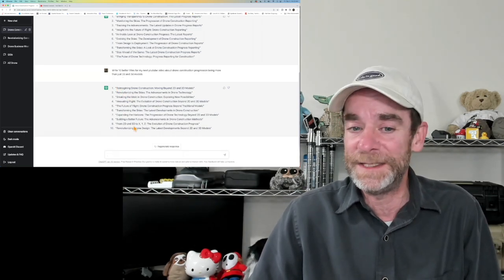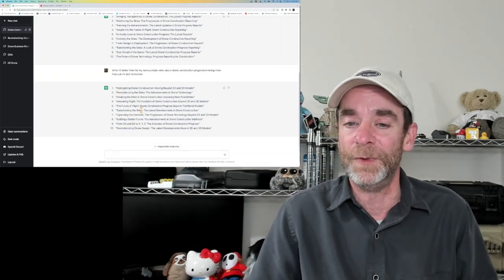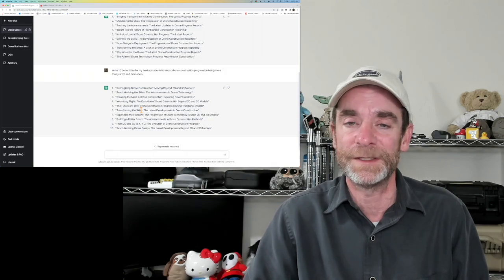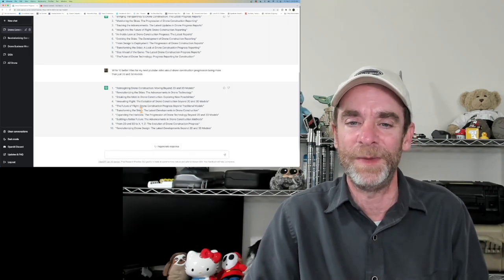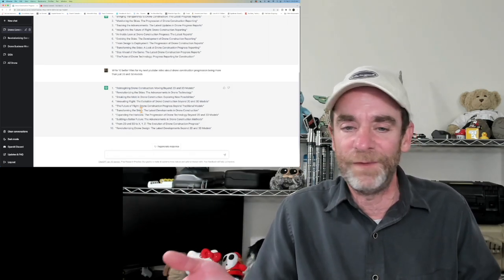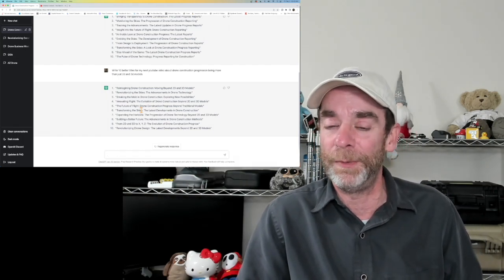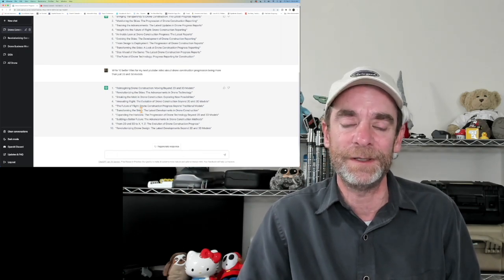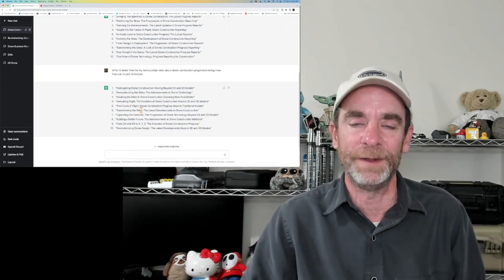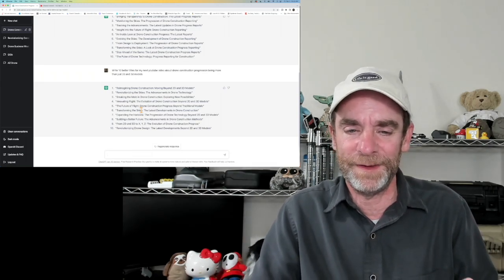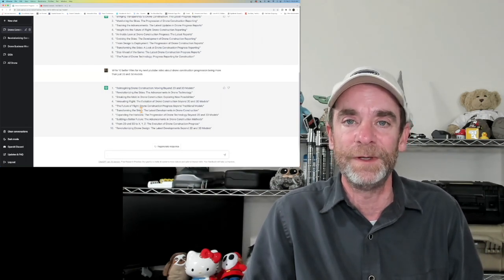I just want to look at a couple of these — it gave me 10 ideas, and it was really quick about it. 'Reimagining drone construction, moving beyond 2D and 3D models' — well, we don't want to move beyond it, we do utilize those, but they're not the final end-all, be-all deliverable. 'Breaking the mold in drone construction and exploring new possibilities' — this one sounds really good because we are going to talk about breaking the mold. You can mix and match these things and really utilize them well.